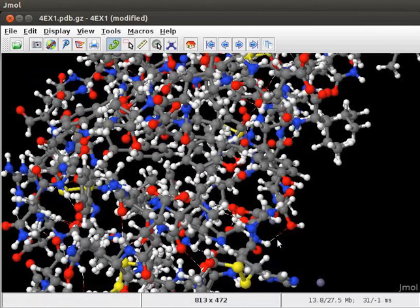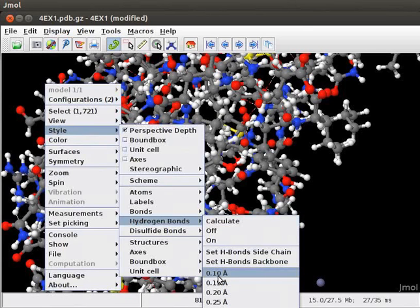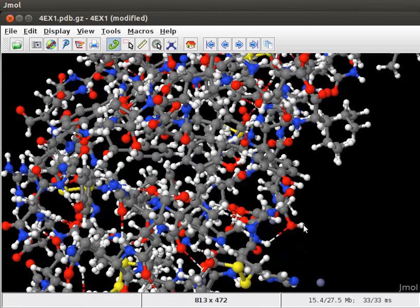The Hydrogen bonds are displayed as white and red long dashes. To change the thickness of Hydrogen bonds, click on 0.10 Angstroms option from the pop-up menu. Now on the panel, we can see thicker Hydrogen bonds.